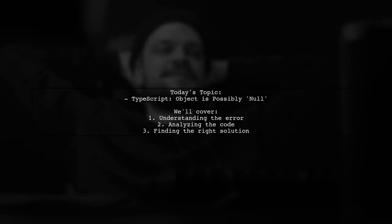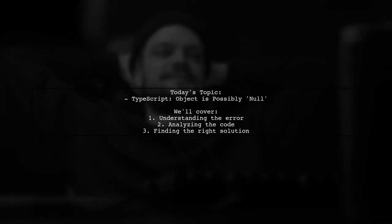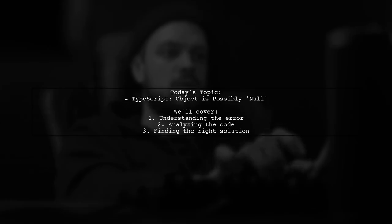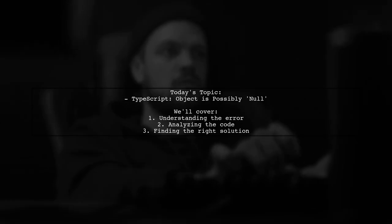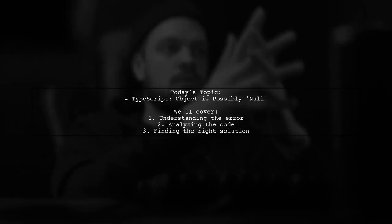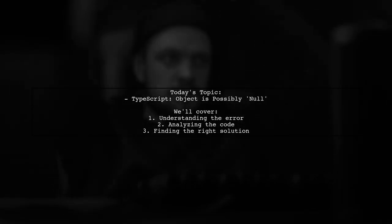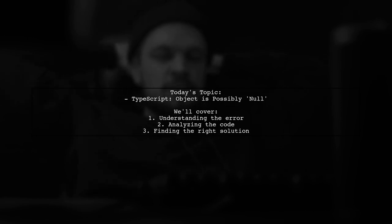Our viewer has shared their experience, stating that despite this error message, their program runs perfectly. Let's dive into the details and uncover the mystery behind this warning.